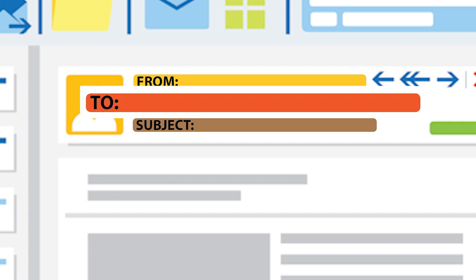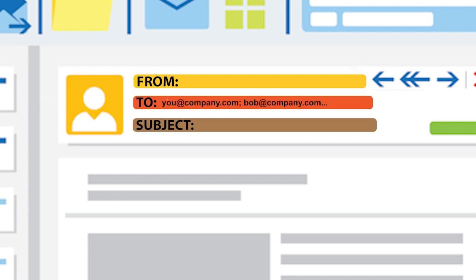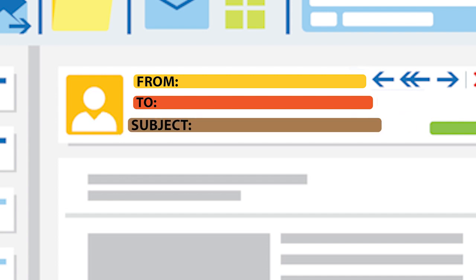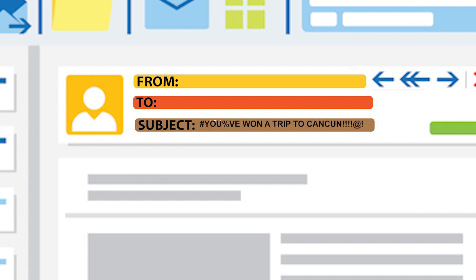You can also check the to field. It may include a mix of seemingly random people from your organization or a list of unrelated addresses. You might have been cc'd on an email to one or more people that you don't know — that is a red flag. The subject field also shows red flags. If the subject field looks unprofessional, with strange characters or an odd message, it may be untrustworthy.